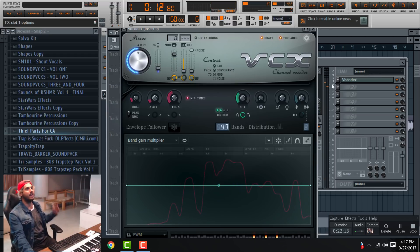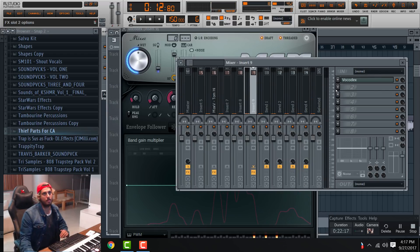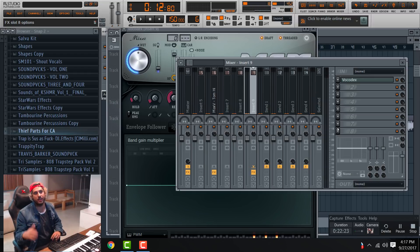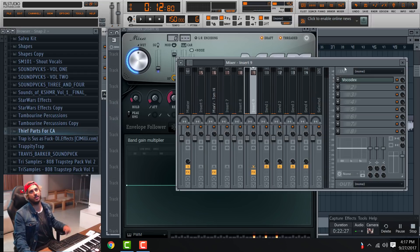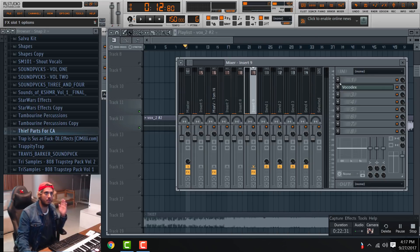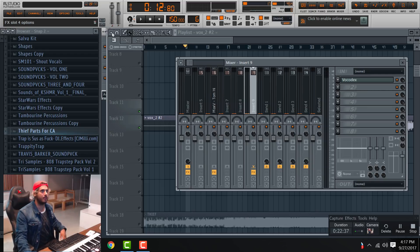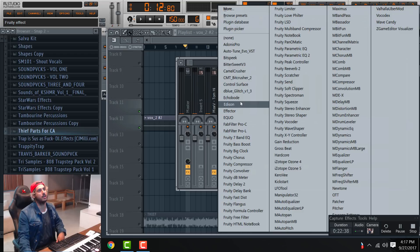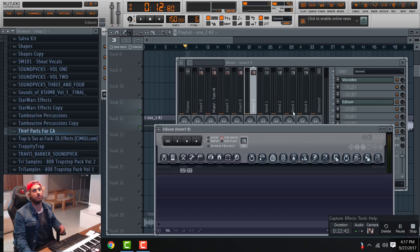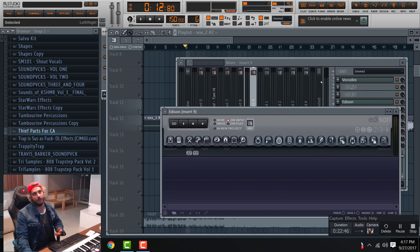Everything above an Edison plugin will record everything going on above that Edison. So if I were to put an Edison before the Vocodex, the only thing recording in that channel would be what's being manipulated prior to the Vocodex. Everything after will include the Vocodex — so if you go to Edison and put it after the Vocodex, it will record that sample with the Vocodex on top.